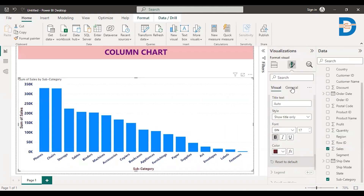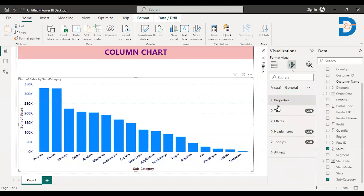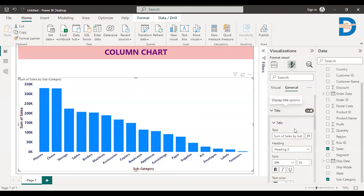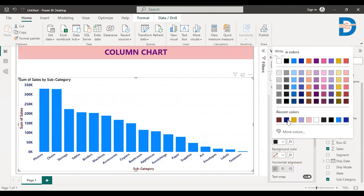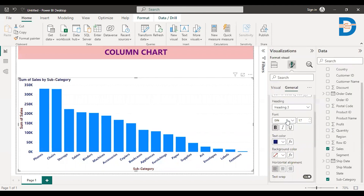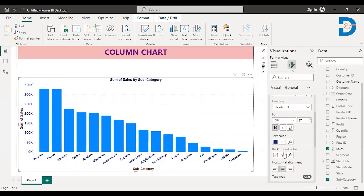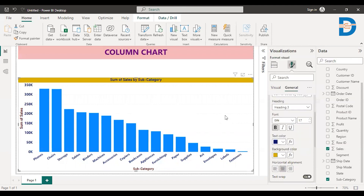Let me make it bold and change the color of it. Done with this. I'll go to general and change the title. The title font should be changed, so I'll increase the font and make it bold. You can change the color, set center alignment, and also give a background color, whatever you want. This is how you format a column chart.